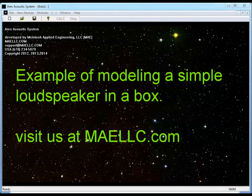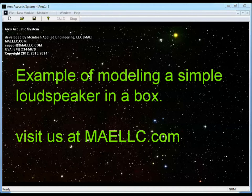This is Jason McIntosh with McIntosh Applied Engineering. I'm going to show you how to build a simple speaker model using the Ares Acoustic Modeler.